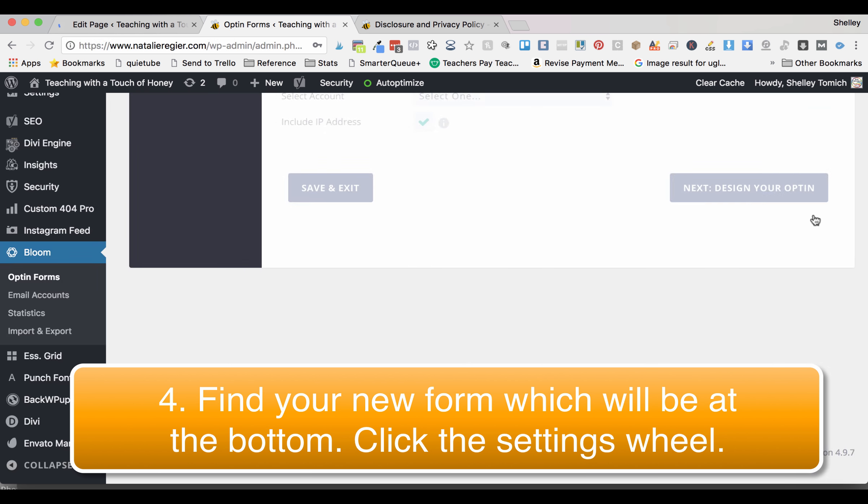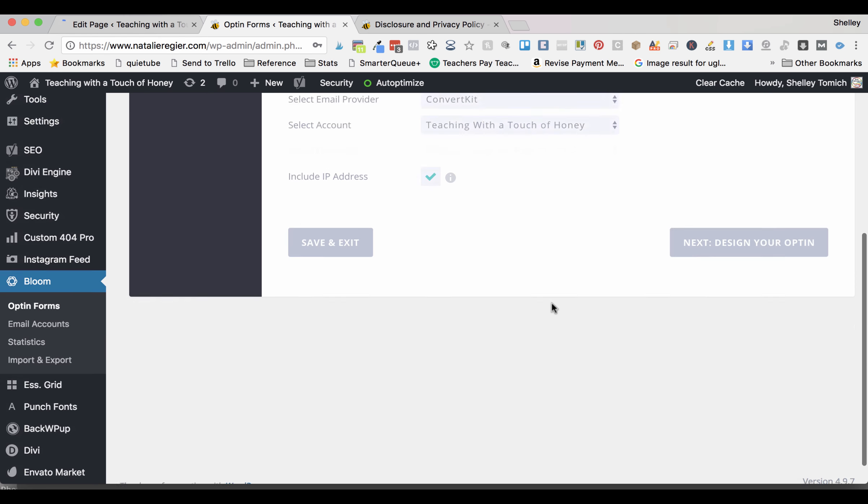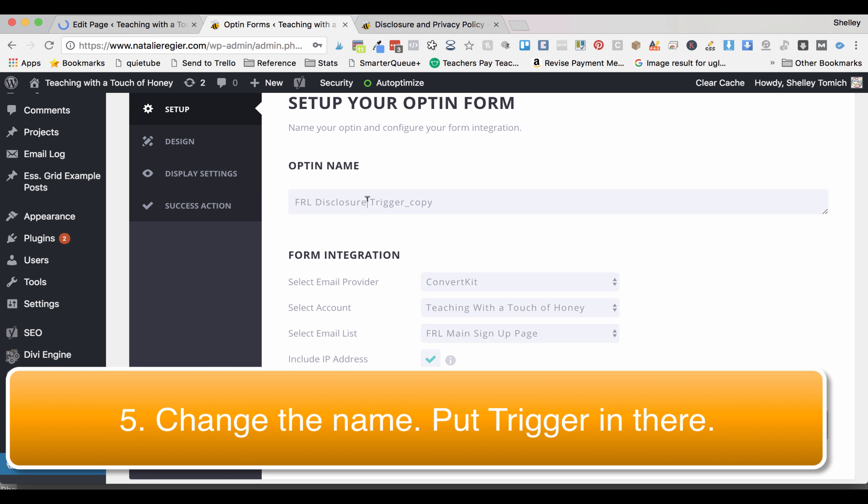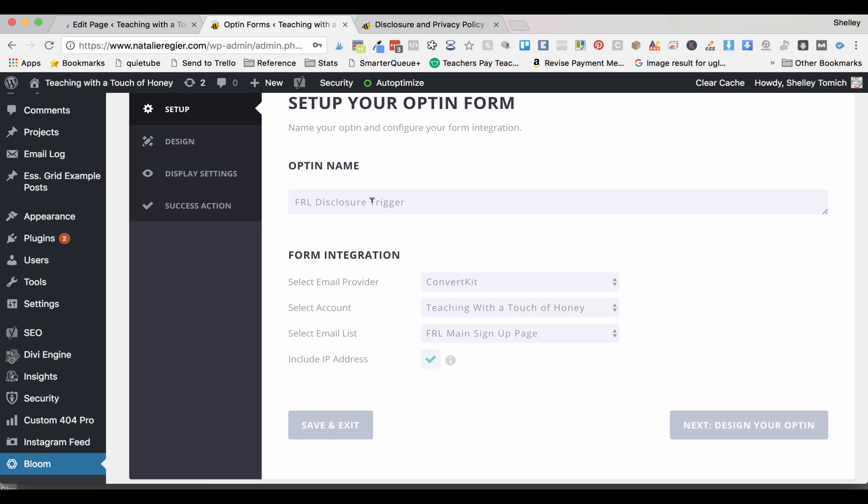Click the settings button. Go ahead and change the name. In this case I'm doing it on the disclosure page and this specific one is for an image. I'm going to do disclosure image trigger.